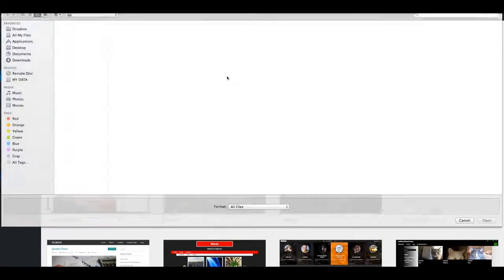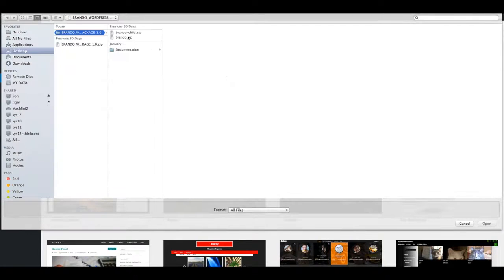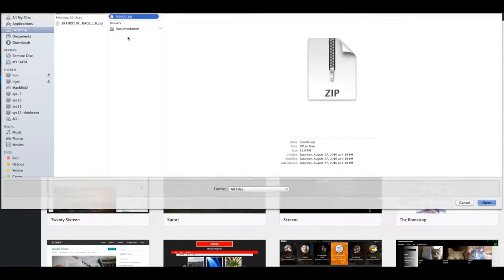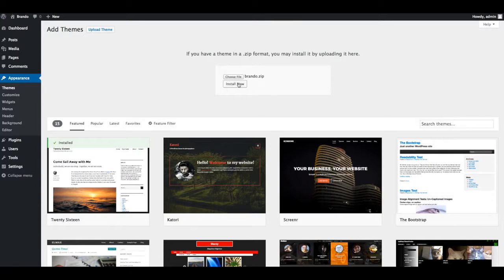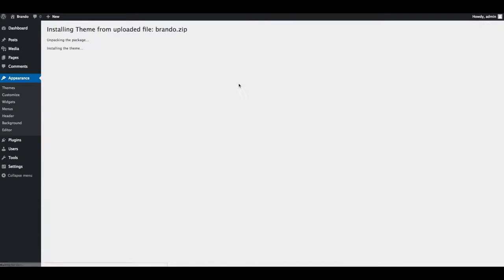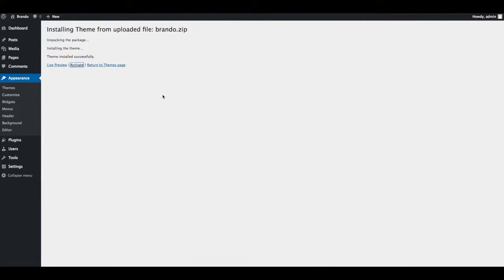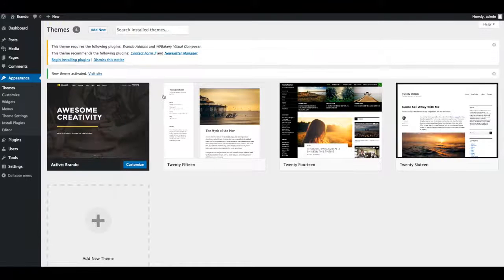Select Brando.zip file which is downloaded from ThemeForest and click on Install Now button. Now click on Activate to activate installed Brando theme.